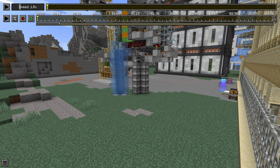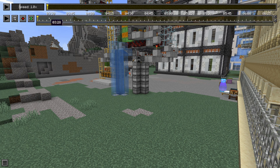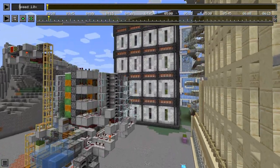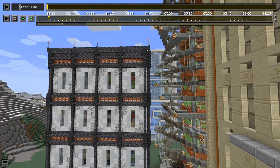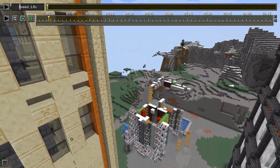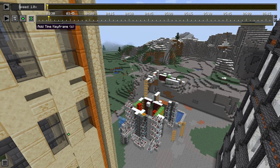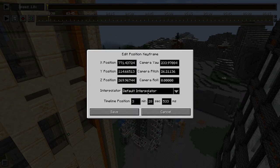Next we place the camera where it should be at the end of the complete time lapse, even if this position will never be reached in this first segment. Then we set the time to 208 seconds, which is 3 minutes 28.